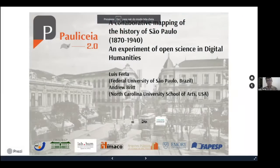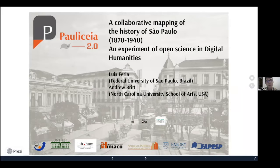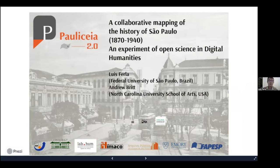The title of our presentation is Paoliceia 2.0, a collaborative mapping of the history of Sao Paulo between the end of the 19th century and beginning of the 20th century, an experiment of open science in digital humanities.